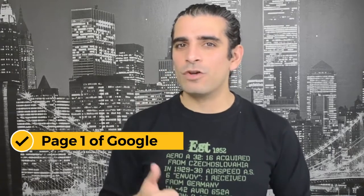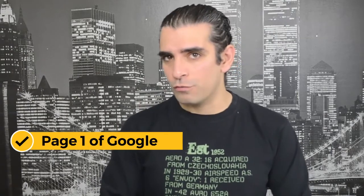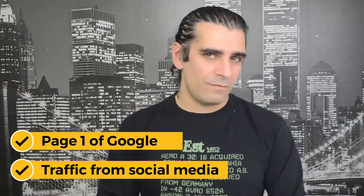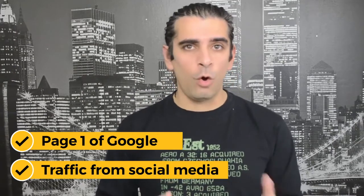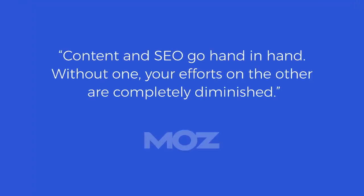Look, it is no secret that if you want to get traffic, you need good content that does two things. Number one, it sits on page one of Google and number two, it gets traffic from social media all the time. According to Moz, content and SEO go hand in hand. Without one, your efforts on the other are completely diminished.